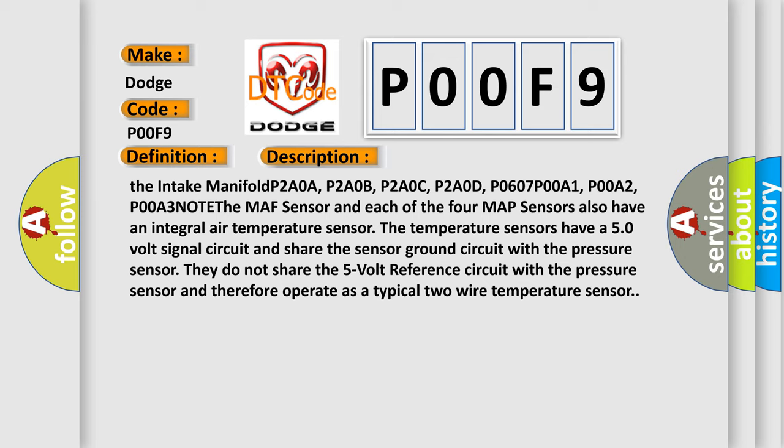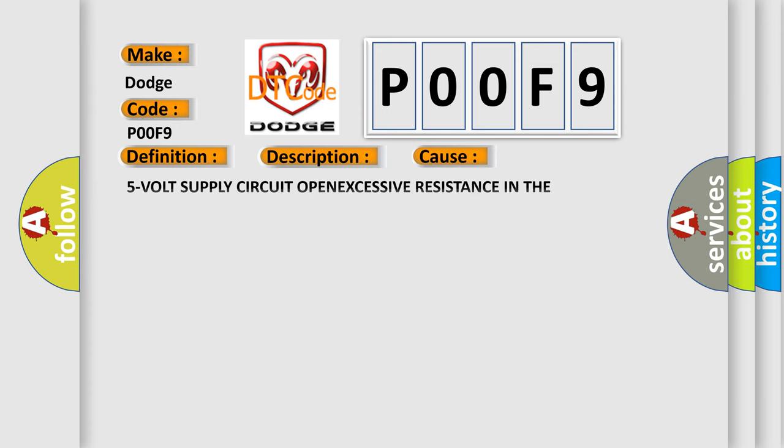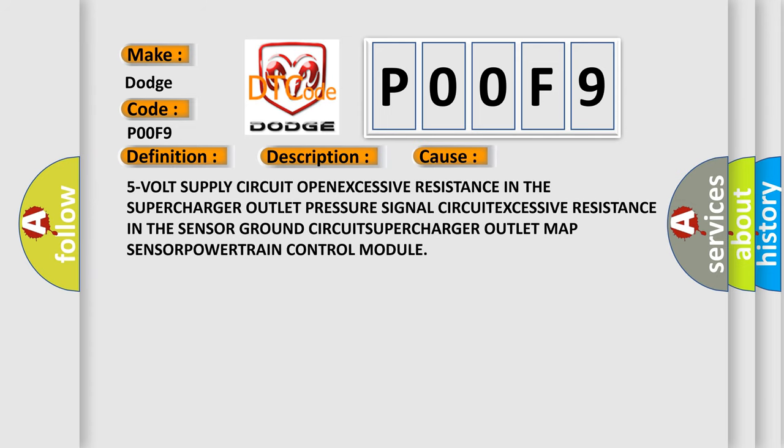This diagnostic error occurs most often in these cases: 5-volt supply circuit open, excessive resistance in the supercharger outlet pressure signal circuit, excessive resistance in the sensor ground circuit, supercharger outlet MAP sensor fault, or Powertrain Control Module (PCM) fault.